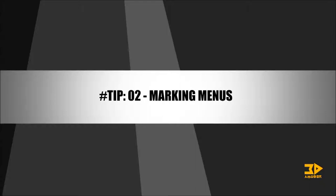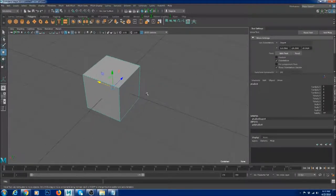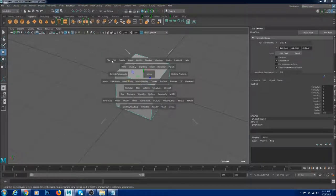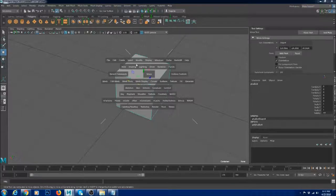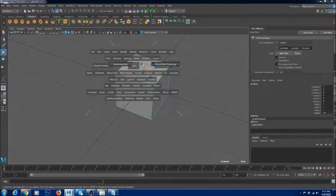Tip number two: marking menus. Marking menus are really powerful in Maya and help make your workflow faster. You can do any operation you can imagine in Maya just from the perspective view. If you hold on Space, you can see all the menu options, submenus, and shelf options. You can also change this marking menu to show only modeling by doing this.